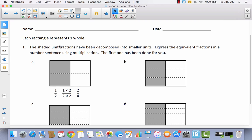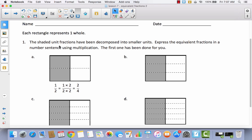Go ahead and write your name at the top, then let's take a look at the directions. Each rectangle represents one whole, so none of these area models need to be labeled. The shaded unit fractions have been decomposed into smaller units. Express the equivalent fractions in a number sentence using multiplication. The first one has been done for you — it shows one out of two decomposed with one horizontal line to two out of four, using multiplication by two.